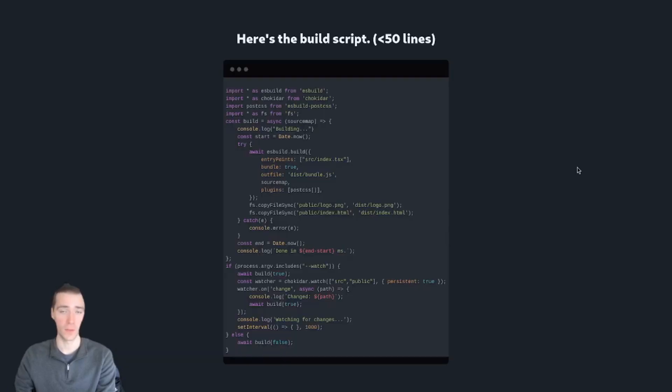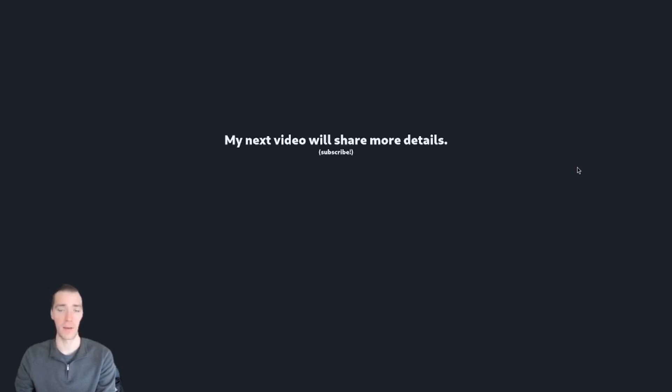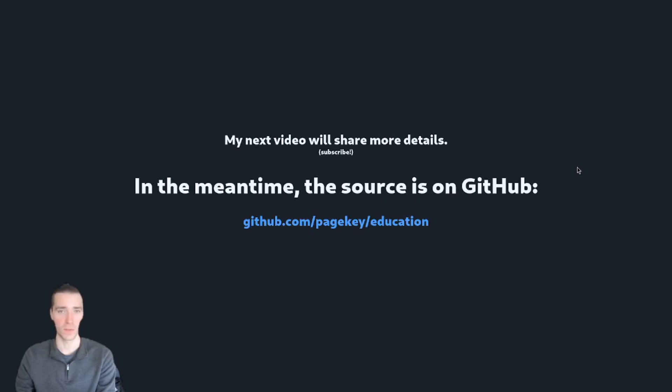Here's the build script, it's less than 50 lines. Here are the dependencies, also a pretty short list. My next video is going to be about React from Scratch, and I'll share some more details about how I did this. In the meantime, the source is on GitHub at pagekey slash education in the 182 folder.